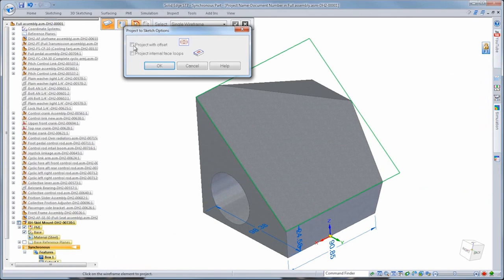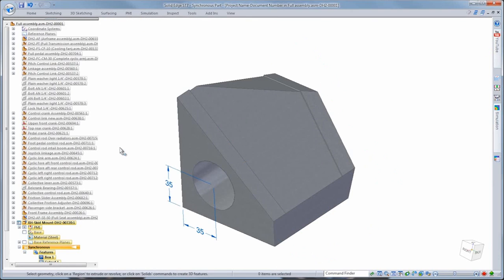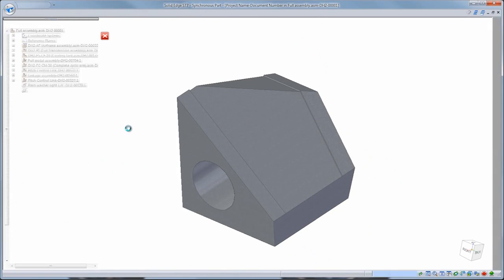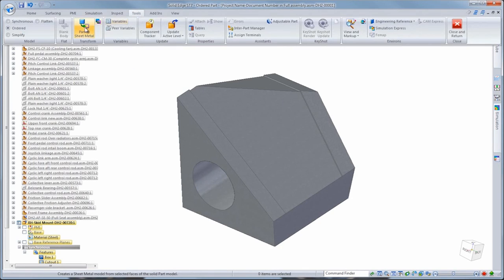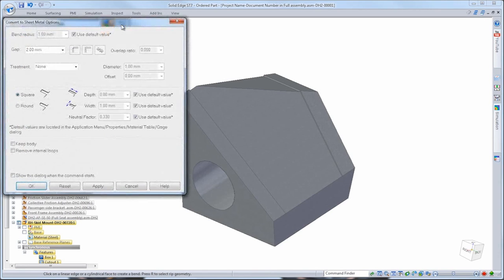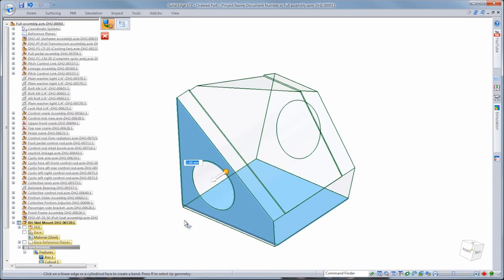Even though this mounting plate was created in the part environment, it'll be constructed out of sheet metal. Watch as we use the part to sheet metal command to convert the plate into a sheet metal component, even changing corner treatments on the fly. Using the wealth of construction tools in the part environment, it's especially advantageous to create complex shapes as a solid part, then convert that into sheet metal as needed.